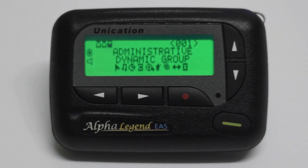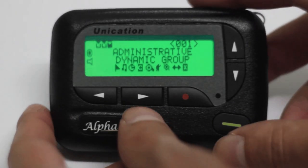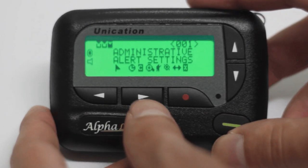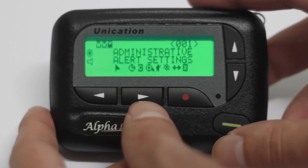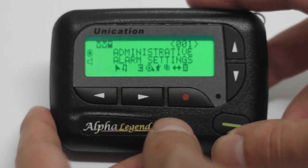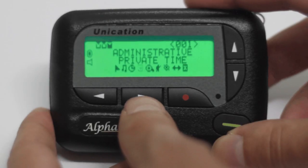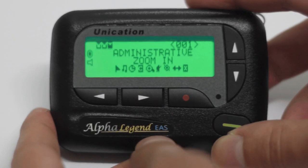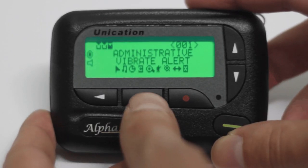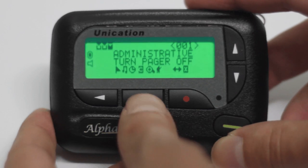From left to right, these icons represent dynamic groups, alert settings, alarm settings, private time, zoom in, vibration alert, turn pager off, escape, and delete all messages.